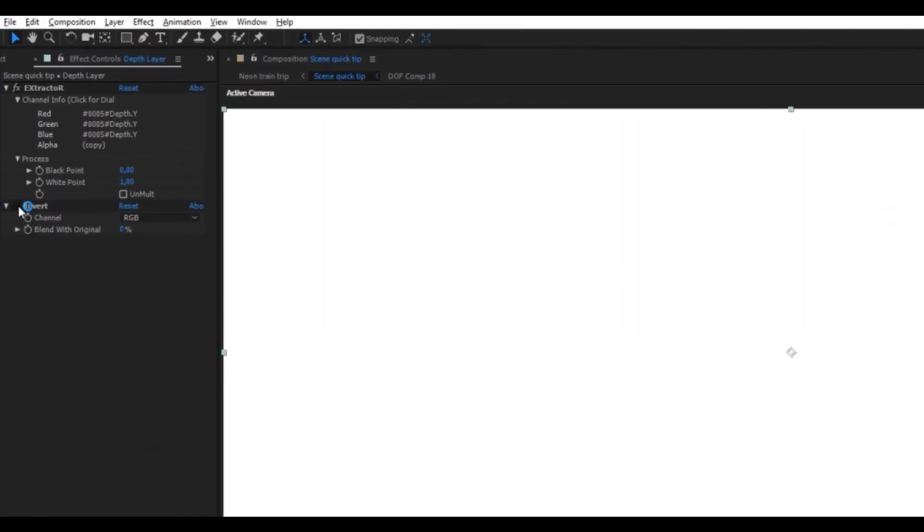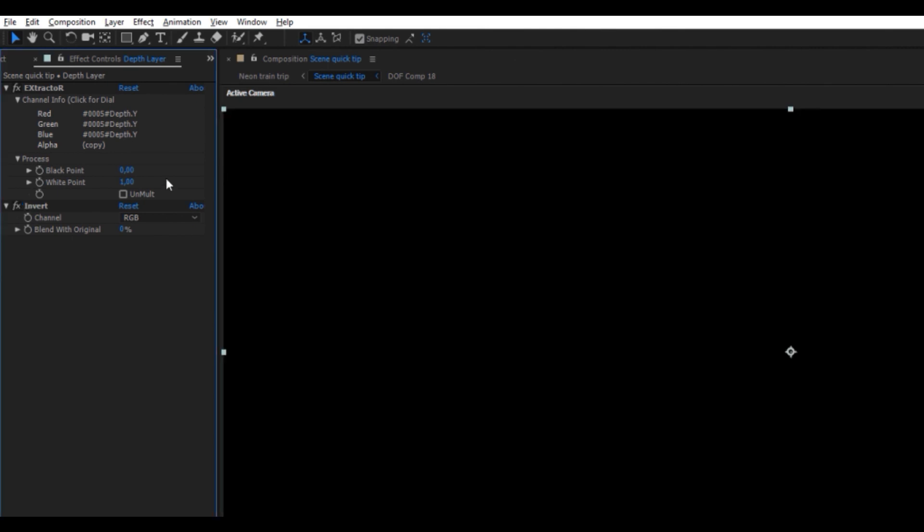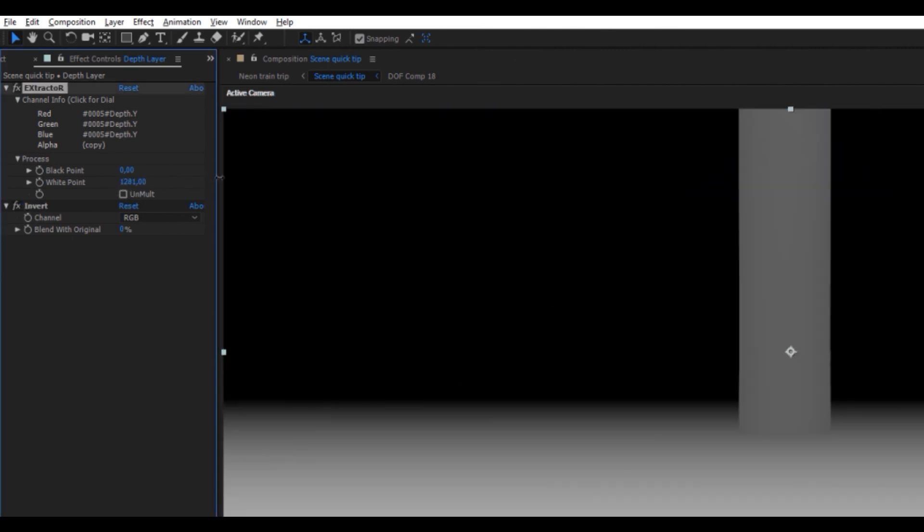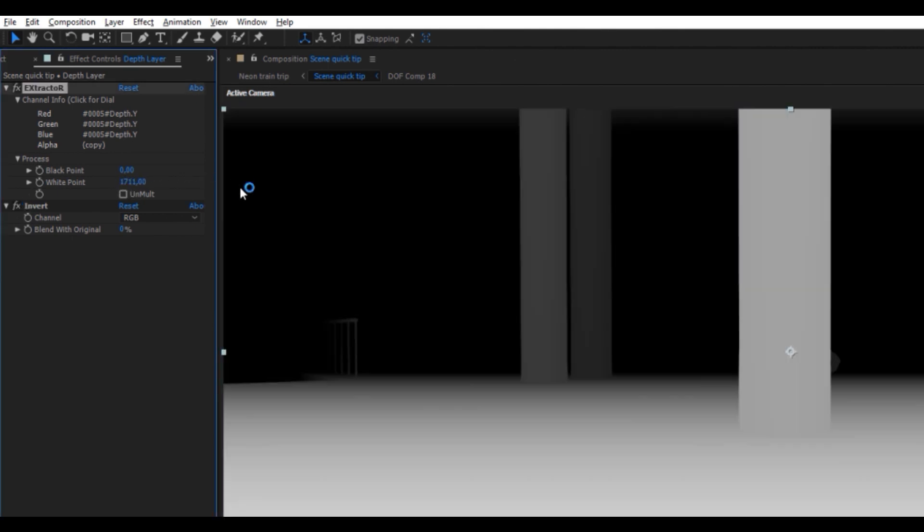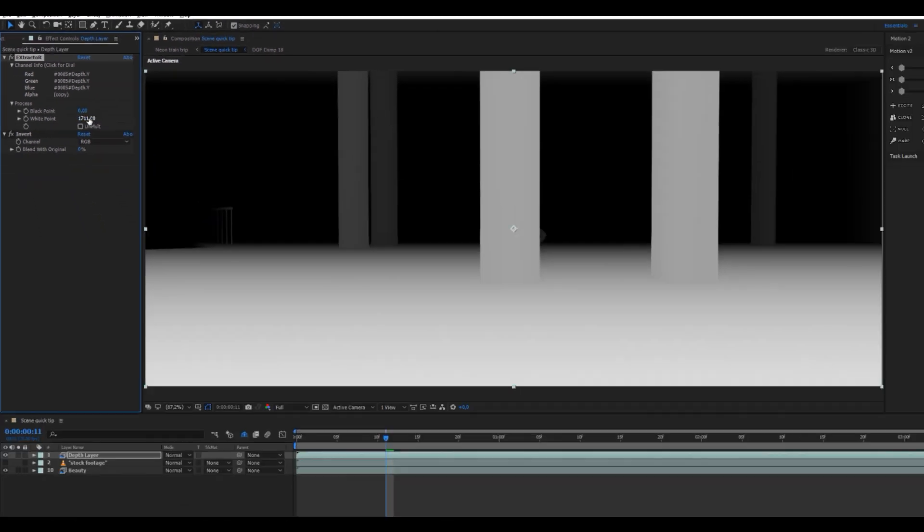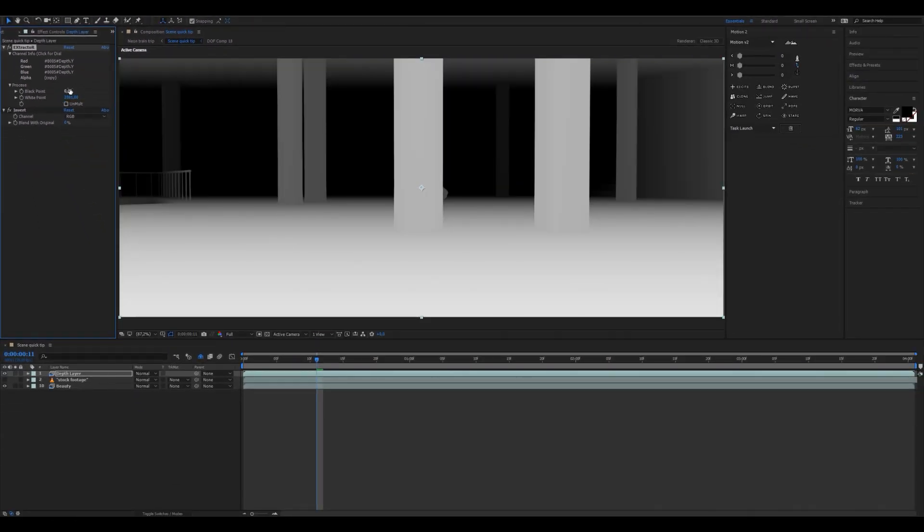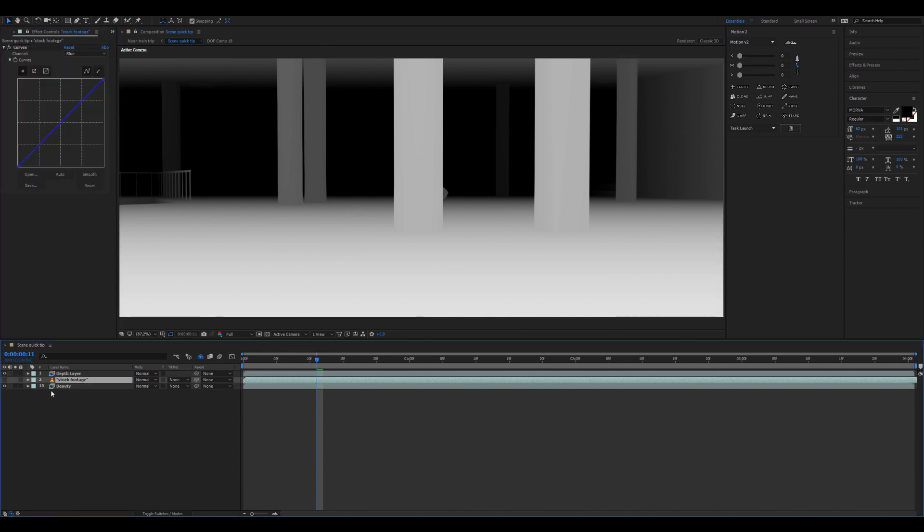I put on an invert and then use the white point slider until you see some results. You can use the sliders, the black point and the white point, to control the depth.